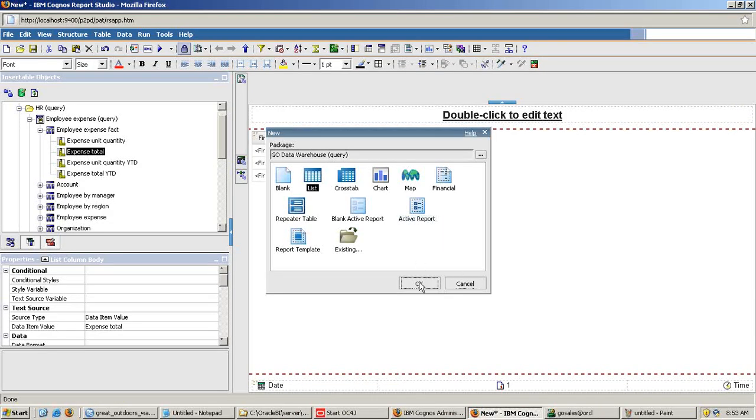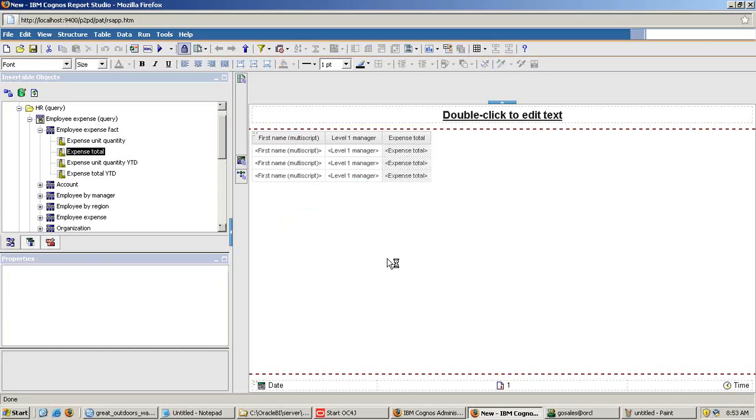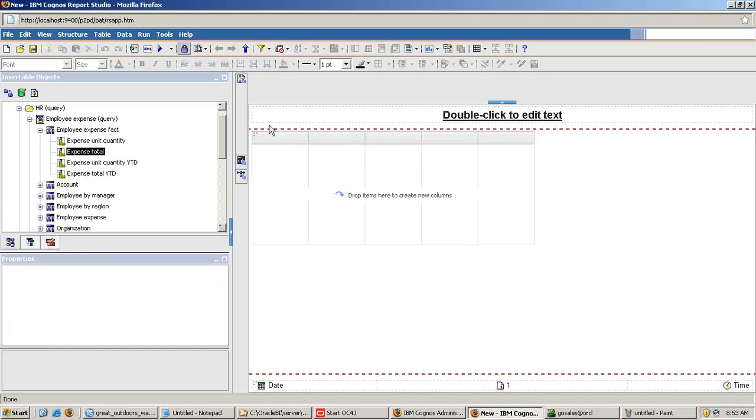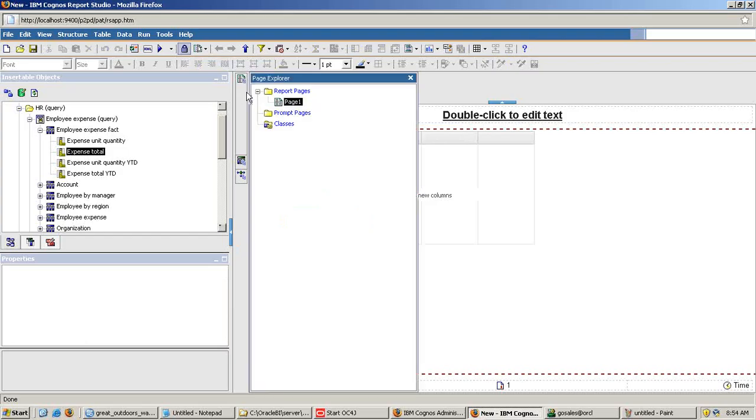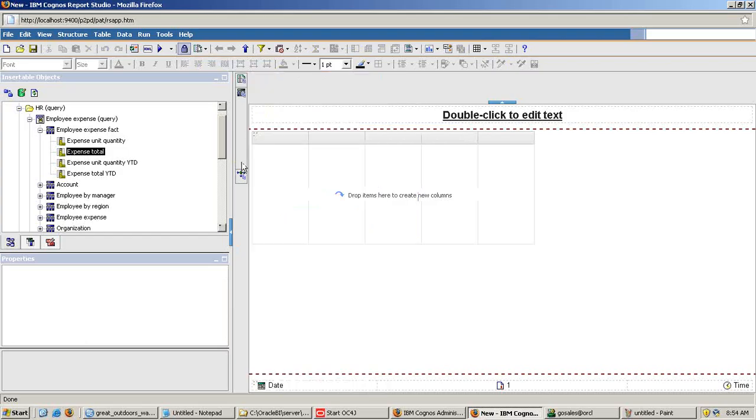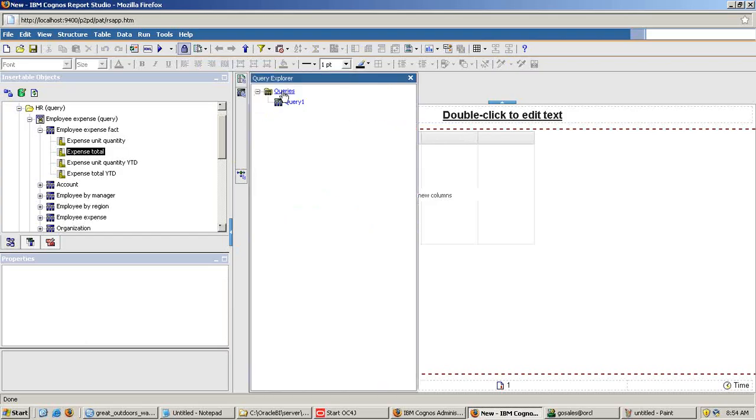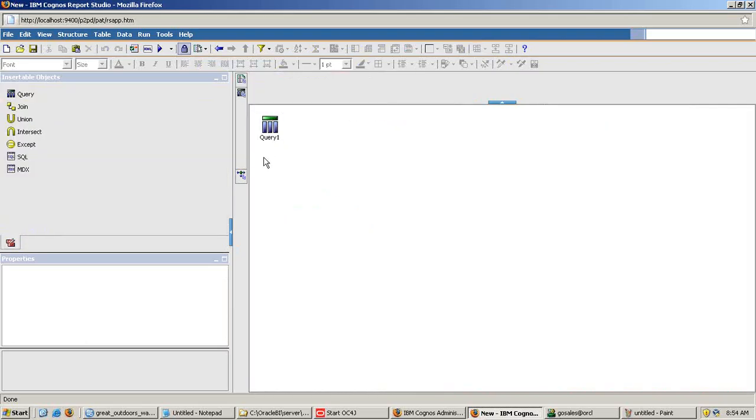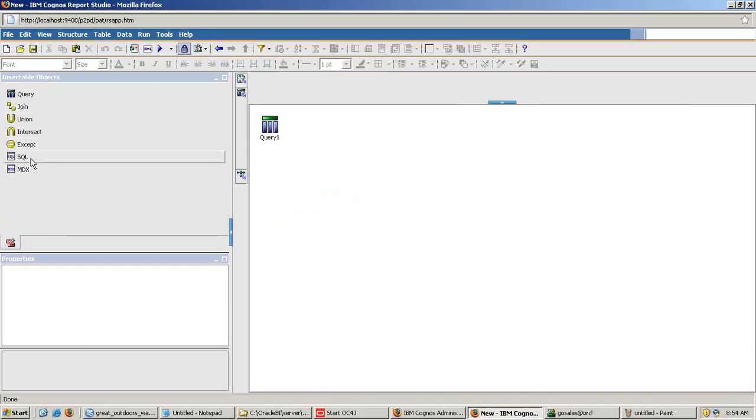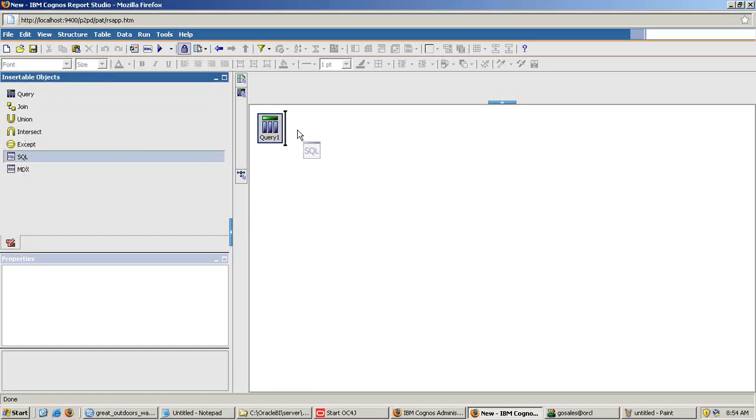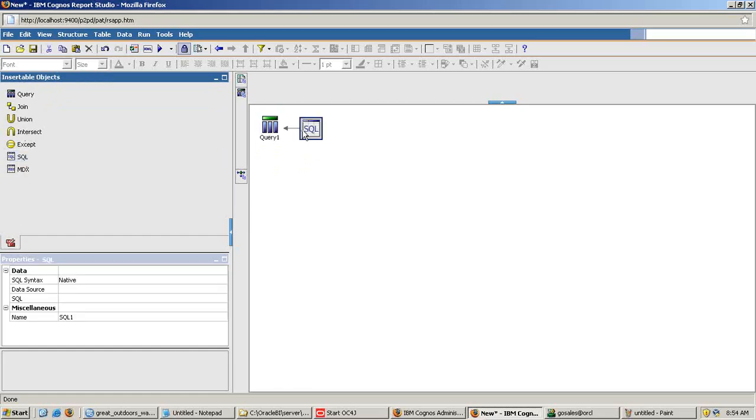I create a list report and I go to my query explorer. You see there's an option called under insertable object. You have got SQL query, SQL option drag it on place over here. This arrow shows the output of this query becomes the input for my query section. So you need to set two properties only.